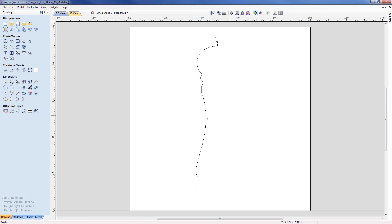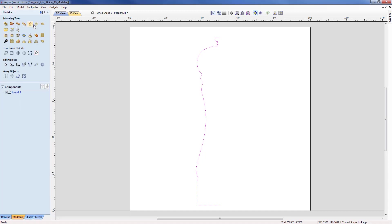It can be either the left or right hand side — we do not need the full profile. So I'm going to select the profile now and come down into the modelling menu. Along the top are our core modelling functions and the fourth one along is to create a shape by spinning or turning a vector.